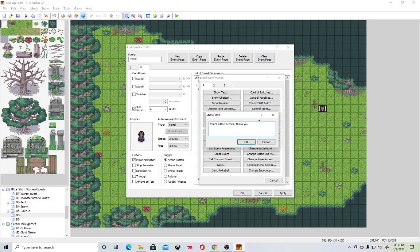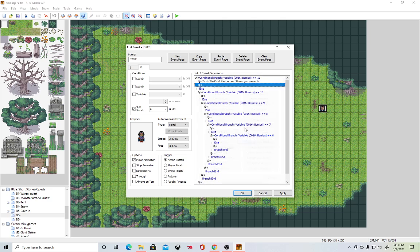Number three, what D&D spell would you most want to have in real life? I would like to have the spell Prayer of Healing because it affects multiple people. It's healing and I really like helping people. And it sounds really cool. Like, Prayer of Healing. This makes me feel special. Oh, what can you do? I know Prayer of Healing.